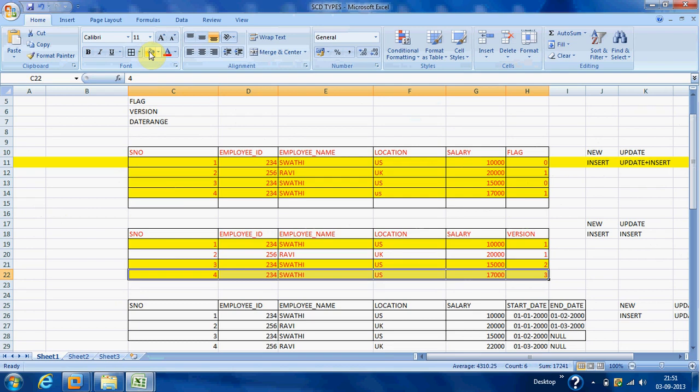For new records we give version value 1. For existing records with changes, we give an incremental version value — each time taking the maximum version and adding plus 1. There are no updates in the table; there is no update strategy, because we are using incremental version values only.